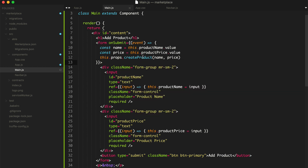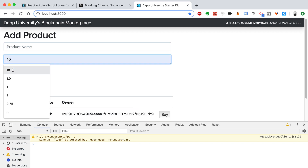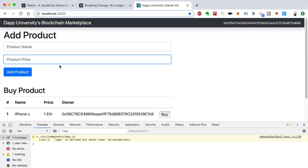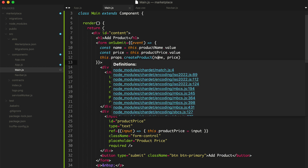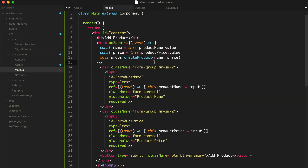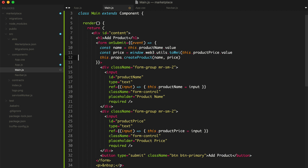There's one more thing we have to do. We're going to allow people to store the price in Ether — 10 Ether, 1 Ether, something like that — but we want to store that value in Wei. Anytime we use our Solidity smart contracts and transfer Ether, it's always done in Wei. So we can convert it to Wei like this: window.web3.utils.toWei(this.productPrice.value.toString(), 'ether'). It's important that you call toString there. So now you've got the name and the price in Wei.